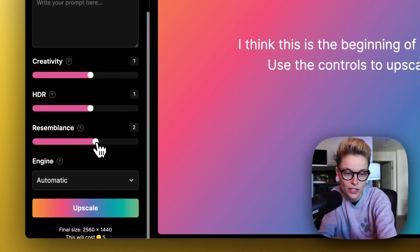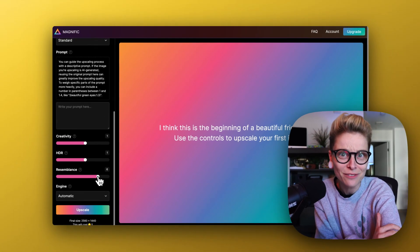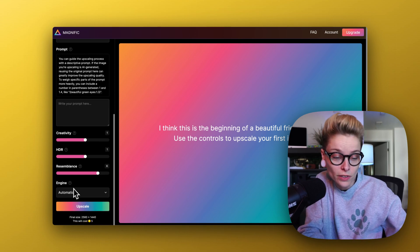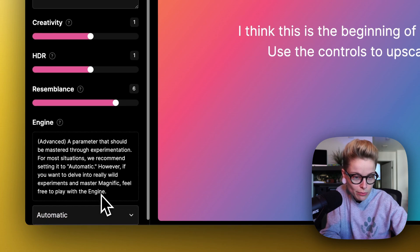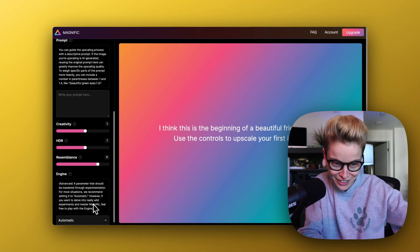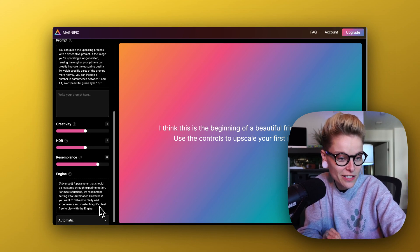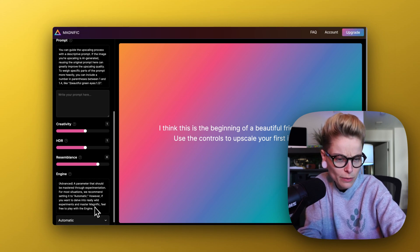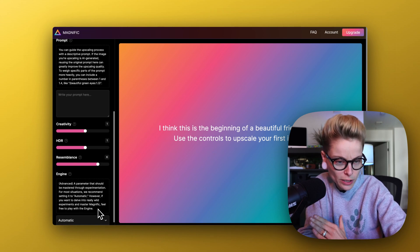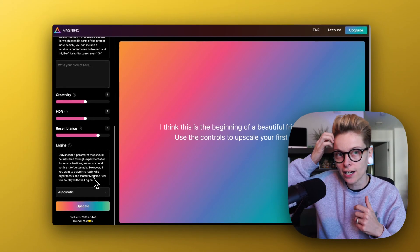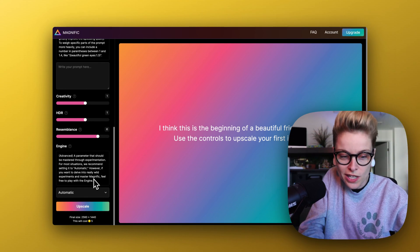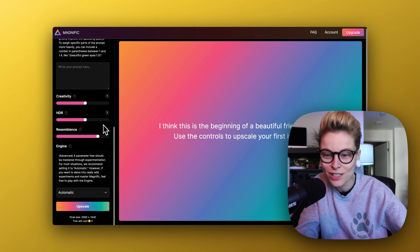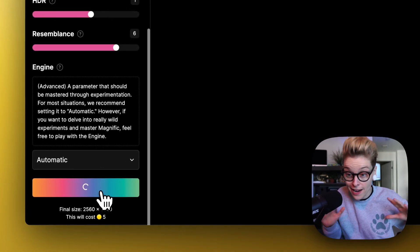So could I put main subject? Hold on. I'm reading it now. To weigh specific parts of the prompt more heavily, you can include a number in parentheses between one and four. Let's just see what it does on a normal basis. So, HDR. Resemblance. For this first one, I definitely want it to be, it's going to be a picture of me. So I kind of want it to be resembling me. I don't want AI to go crazy on it. That could be fun, though. Automatic. Let's see what this is about. Advanced. A parameter that should be mastered through experimentation. That's fun. I love that apps are really encouraging us to tinker here.